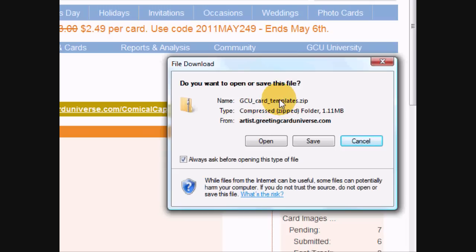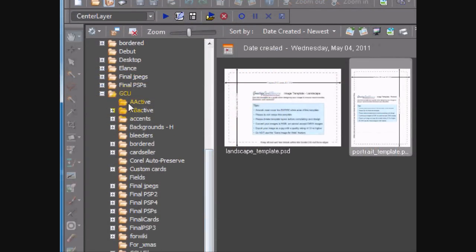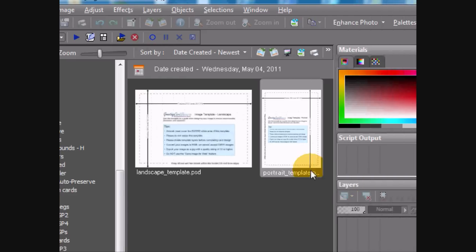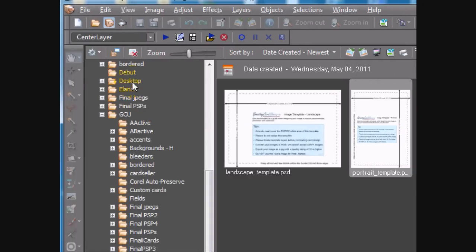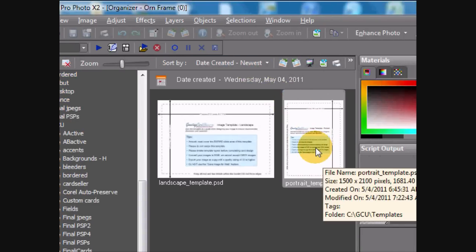Here I am at my GCU folder in my graphics program. I'm using Paint Shop Pro Photo X2 — a lot of other people use Photoshop. You can see I have the two templates from GCU: the landscape template PSD and portrait template PSD. These are Photoshop files that also open in Corel Paint Shop Pro. Let's open up the portrait template.